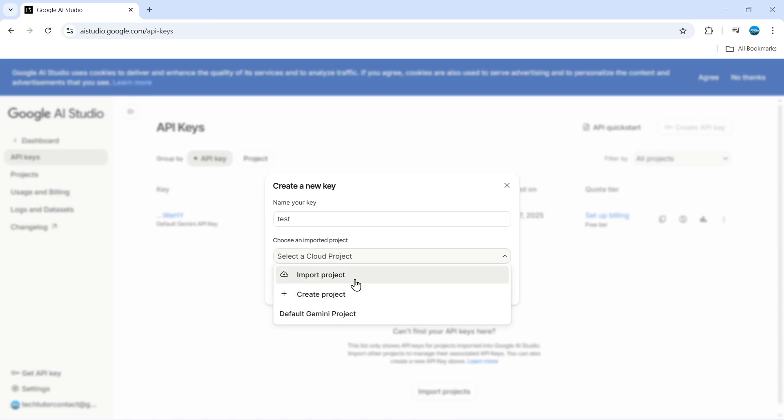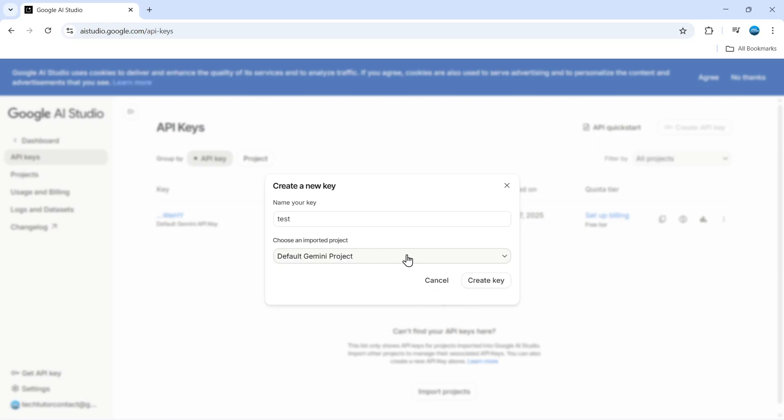So whether you want to import a project or you can also use this to create a new project. What I'm going to do is just go ahead and select the default Gemini project that I've already created and then come down and click on to create key.